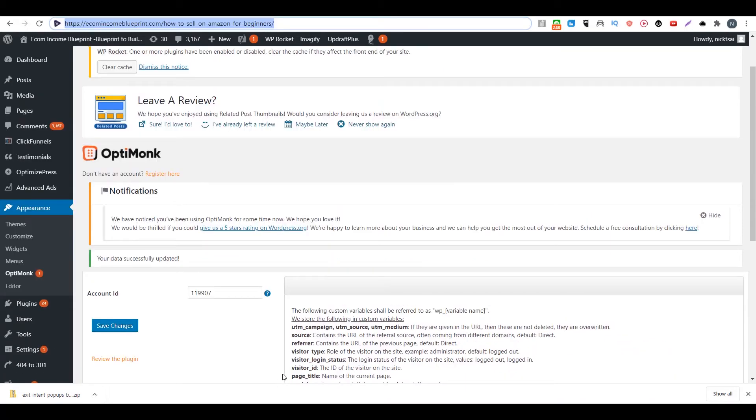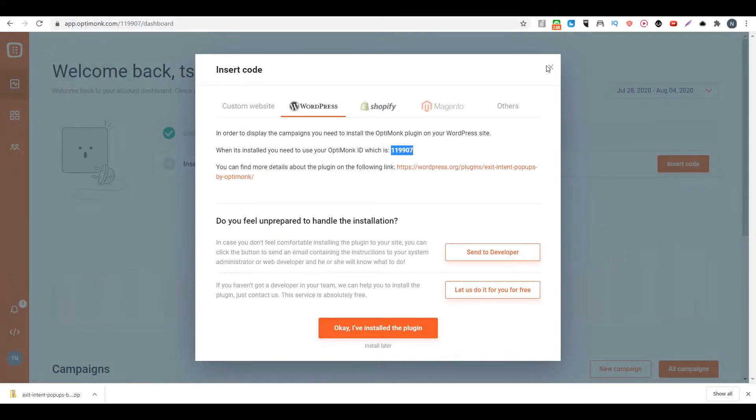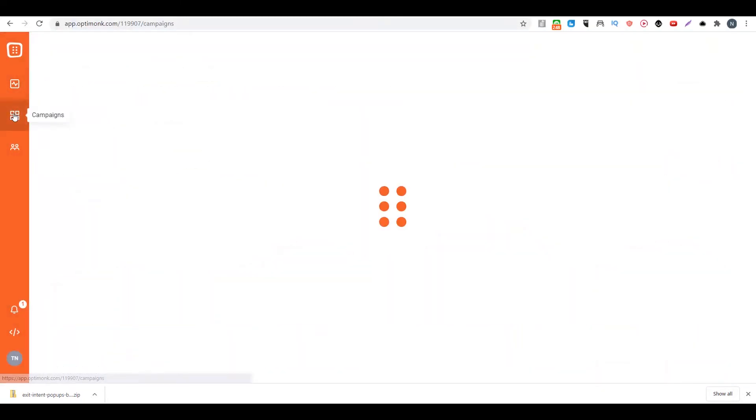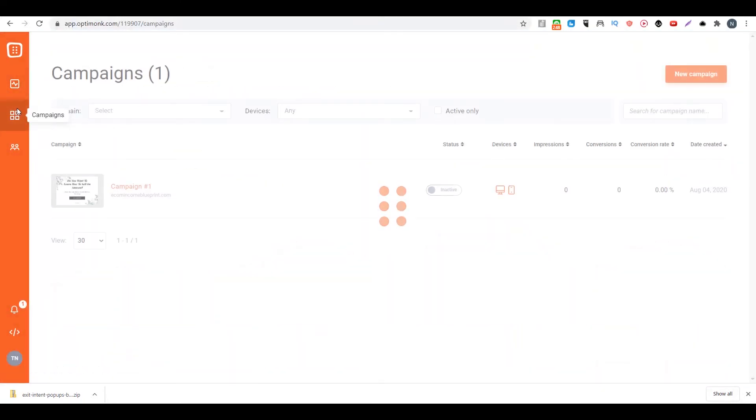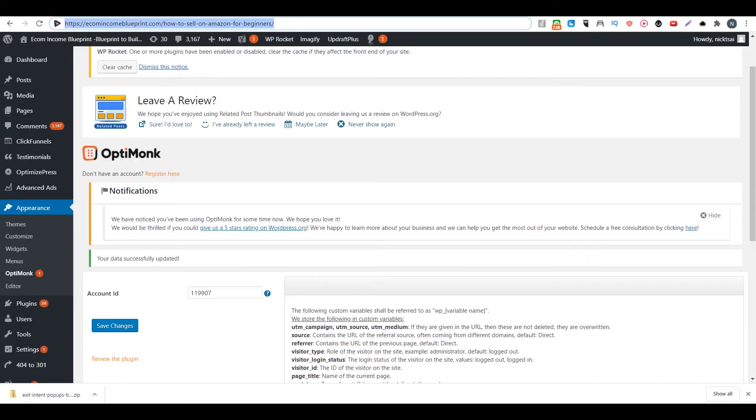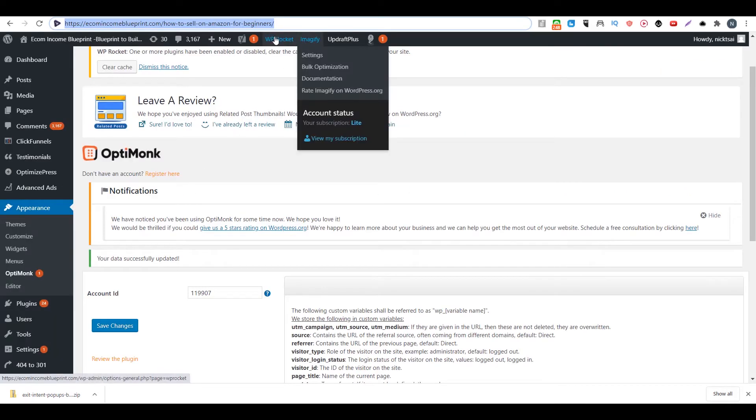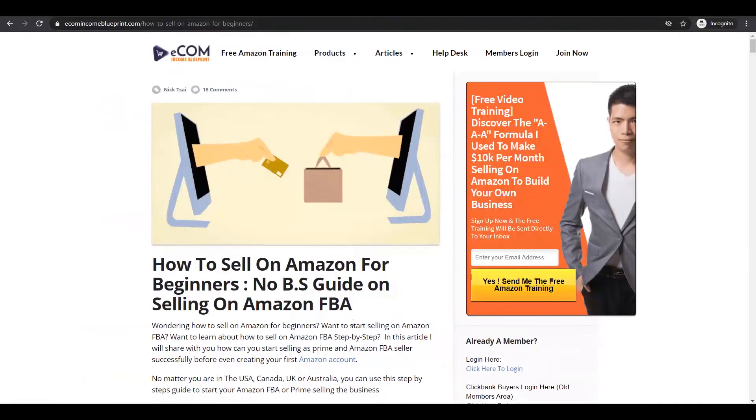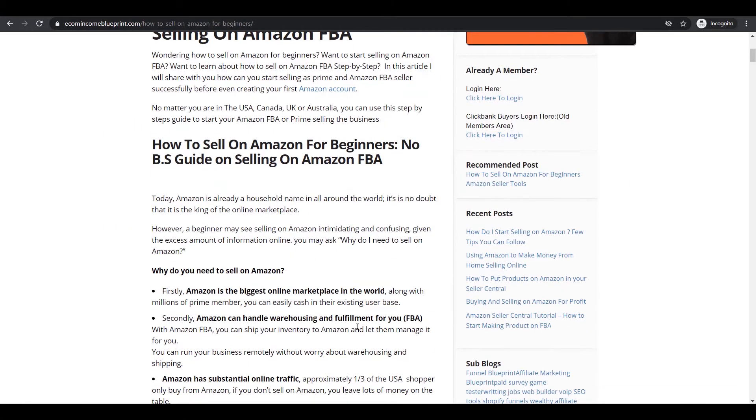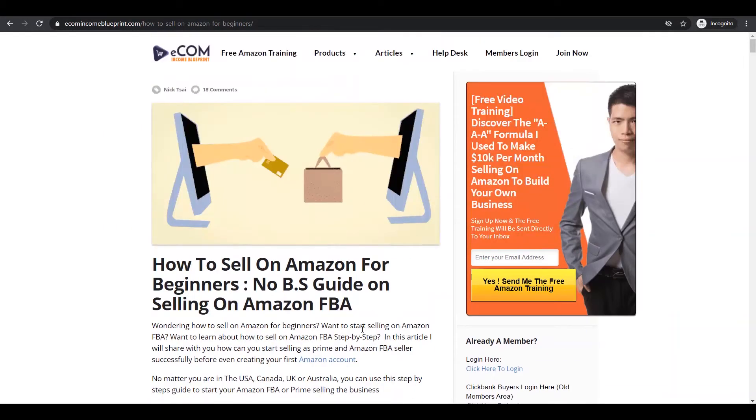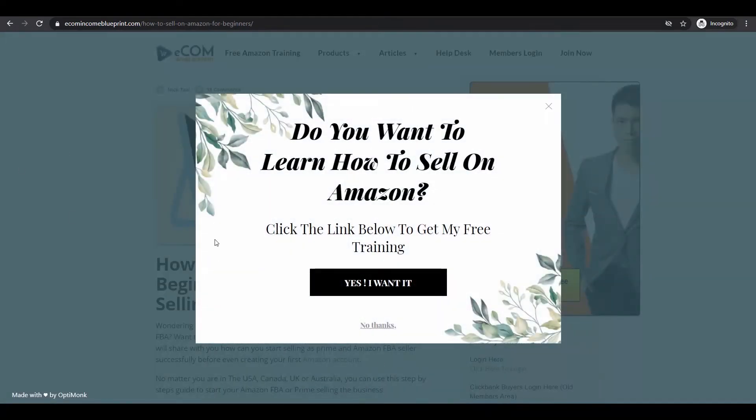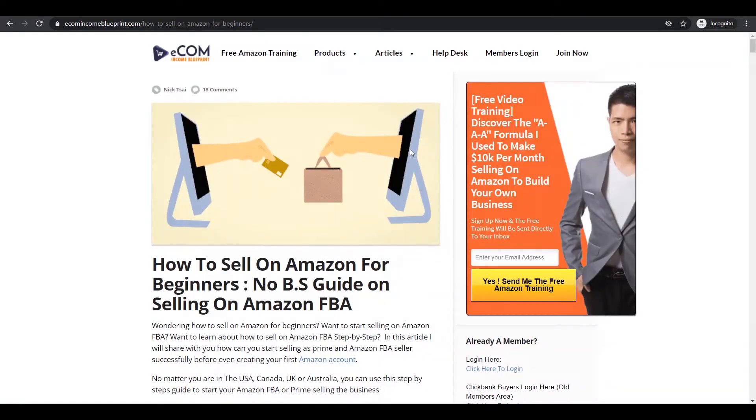So before you start testing your pages, be sure you have to turn on the campaign. You go to the campaign and then you turn it on. And you also want to clear the cache. So as you can see, when I try to leave the page, there's an exit pop-up here. So that is how you can use exit pop-up on your site.